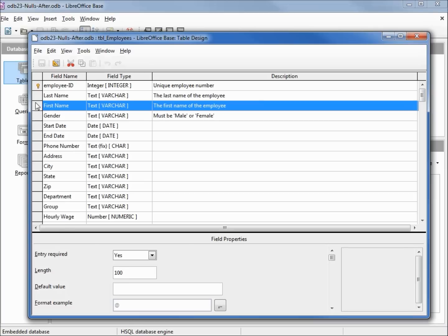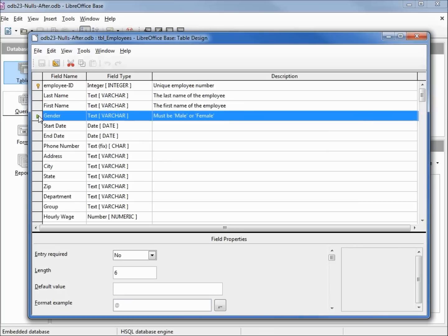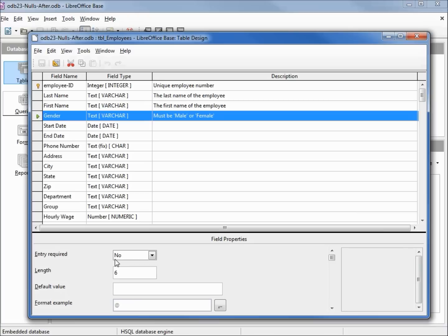The first name, same as last name, can't have a value of null. When we get to gender and all the fields after, we see entry required equals null. That means all of these fields have the potential of having a value of null. This all sounds simple, but now we're going to look at some data, see where people get confused, and try and clear up that confusion.